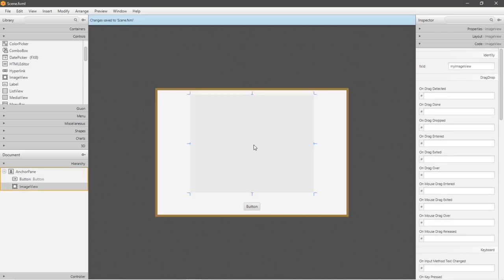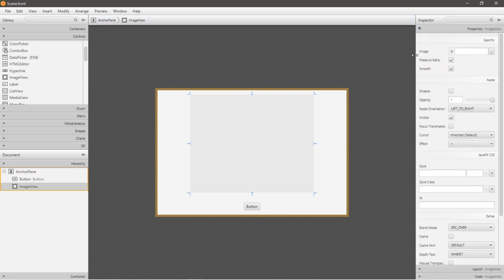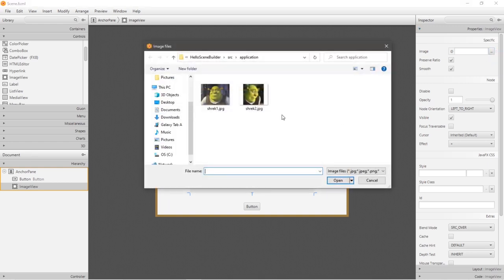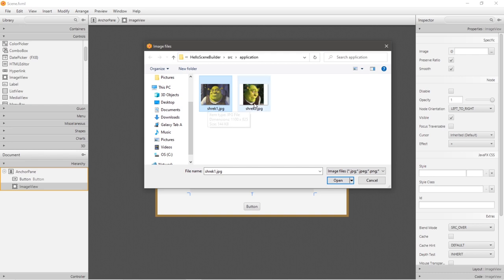Okay, now with our ImageView, we can set a default picture. Click on your image view, then go to properties, image, and I will set the initial image, the default image, to Shrek 1. And then when I click on this button when the program is running, I would like to switch to Shrek 2 to be displayed within my image view.